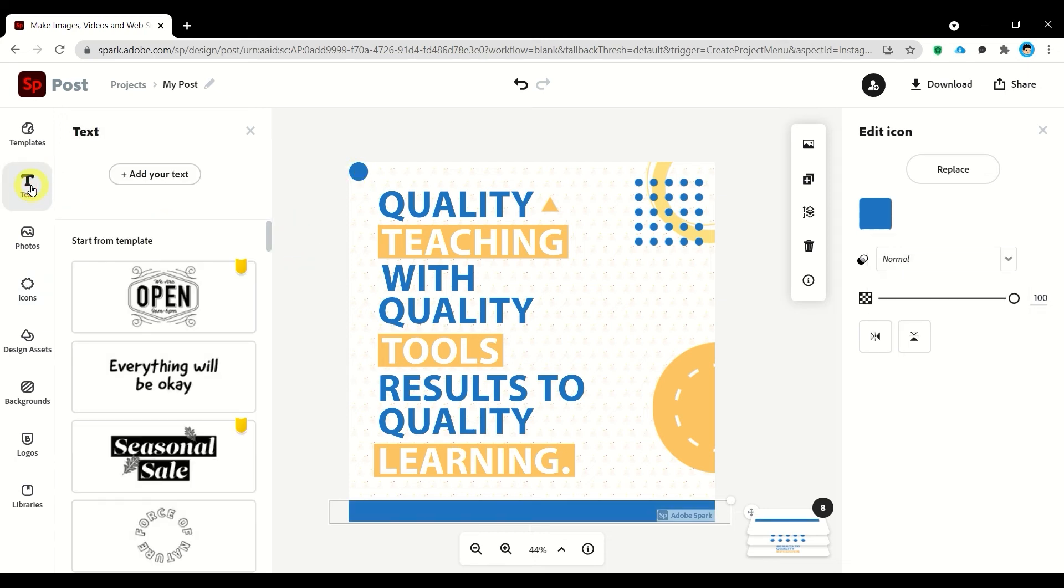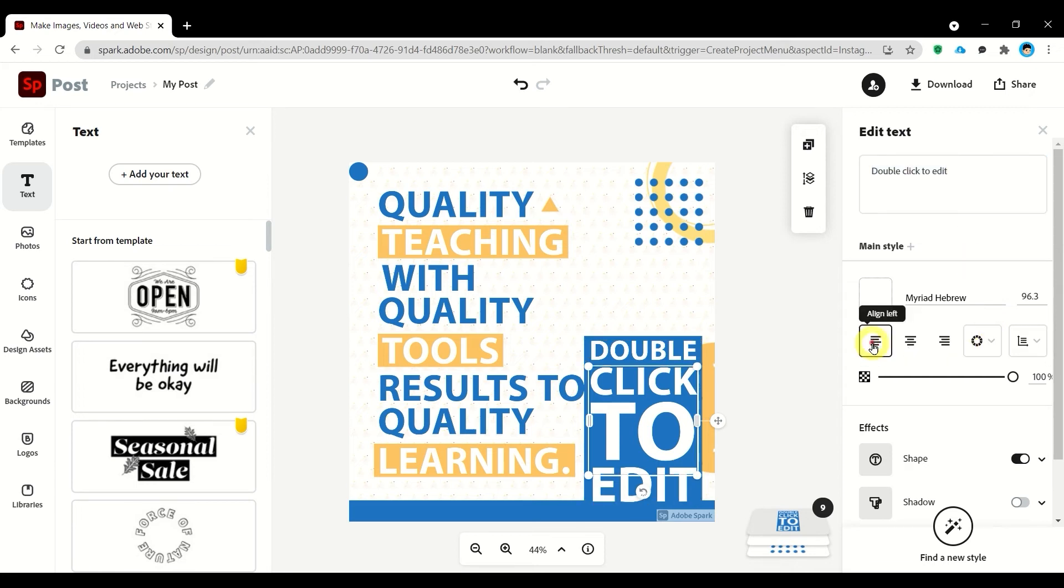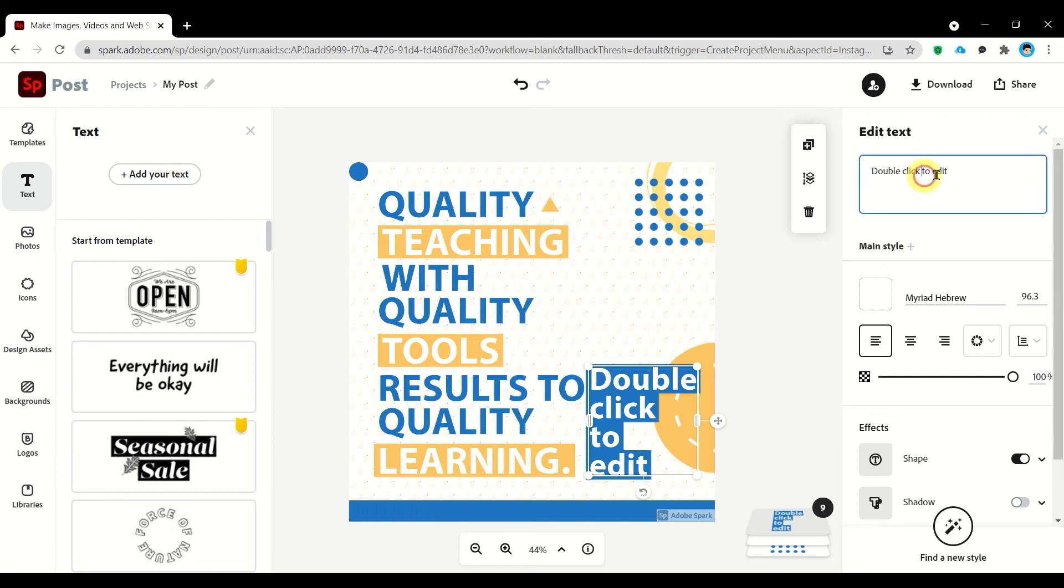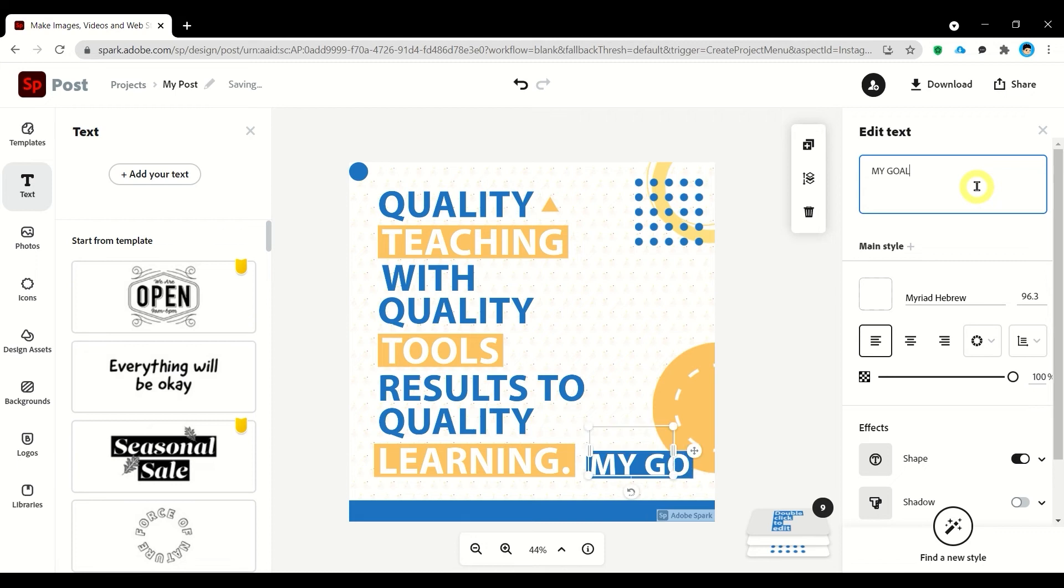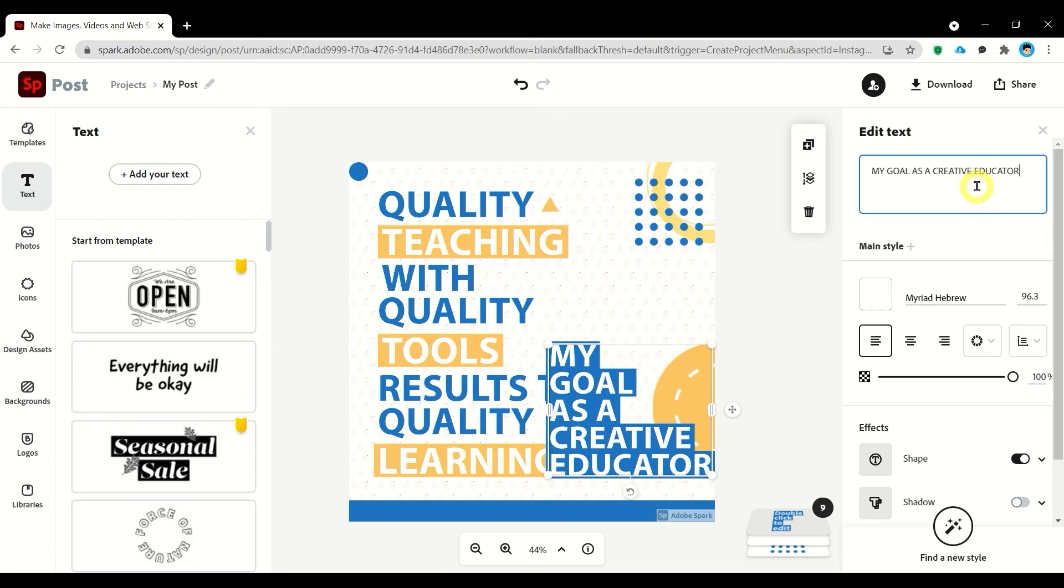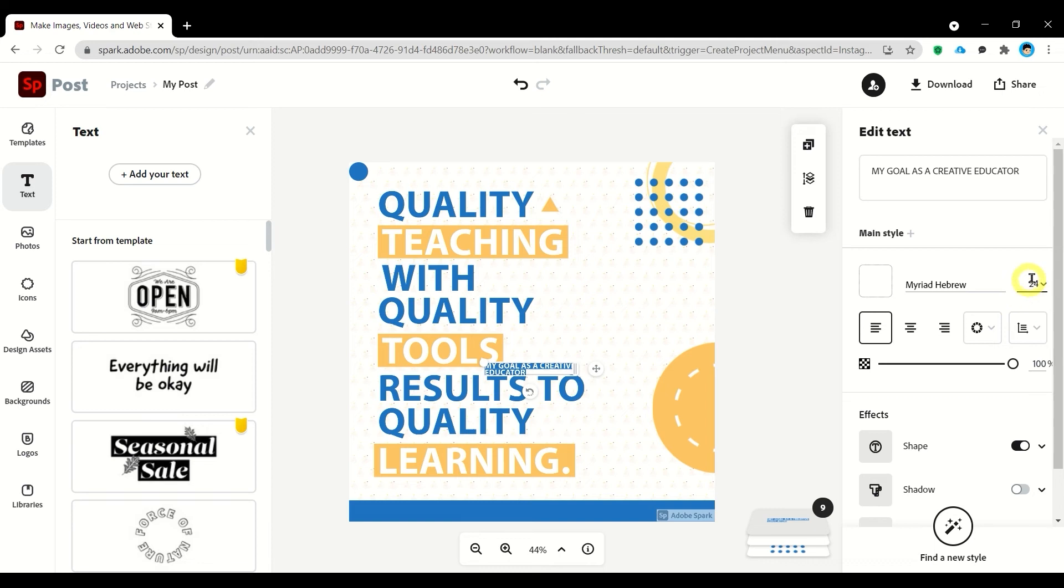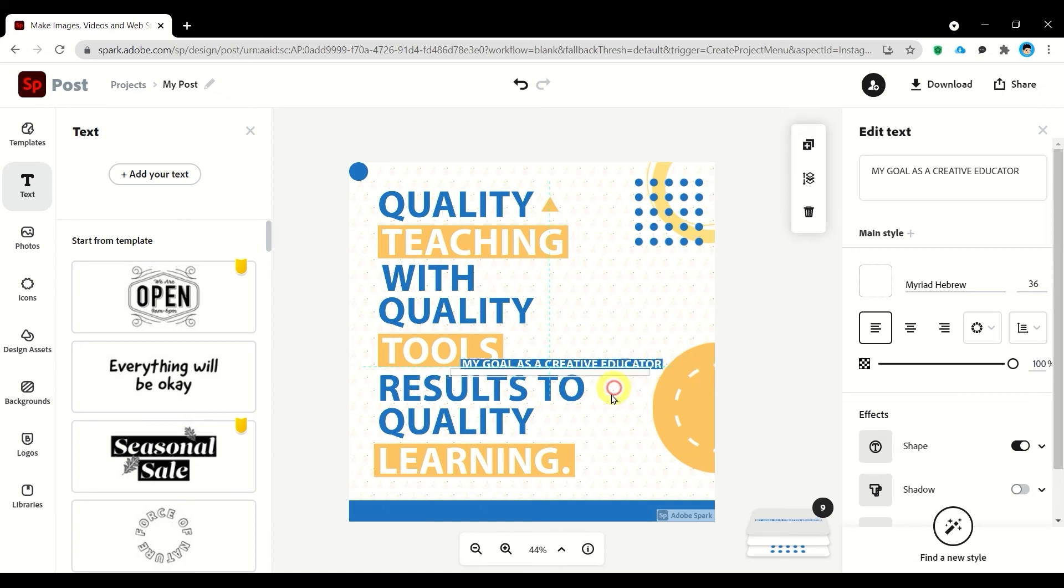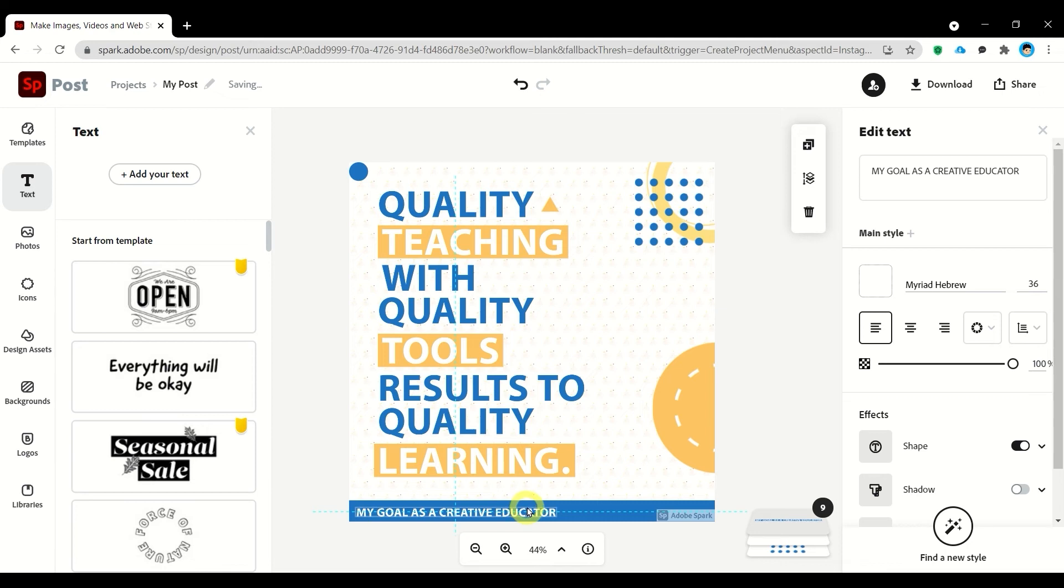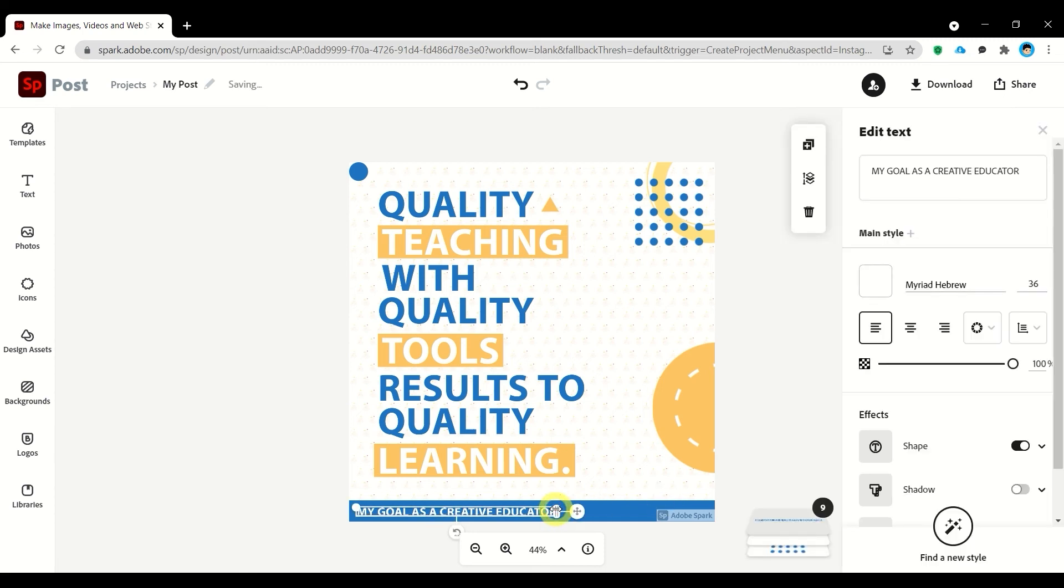So let's add our text. And our title would be 'My goal as a creative educator.' Let's change the font size and let's place it here. You can also use your arrow keys on your keyboard to move the object.